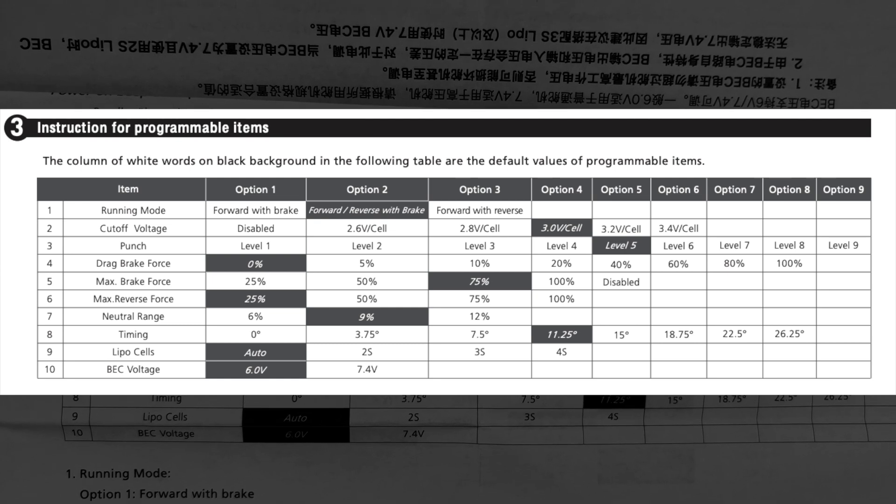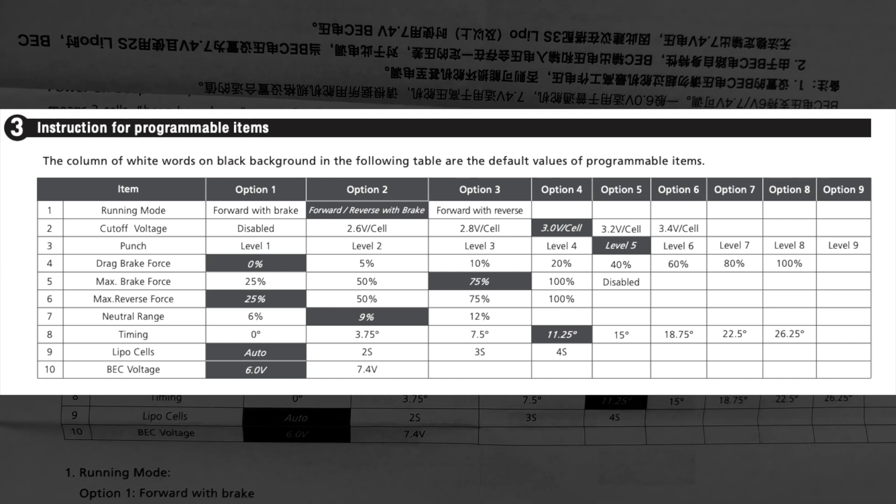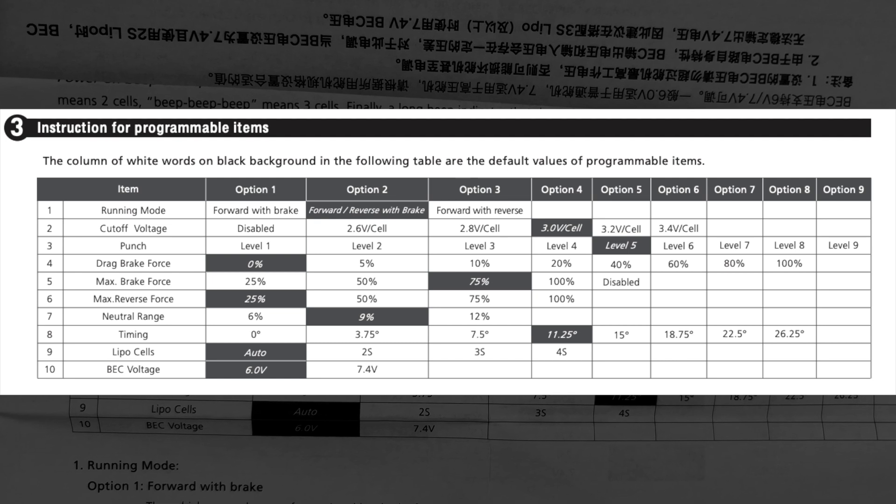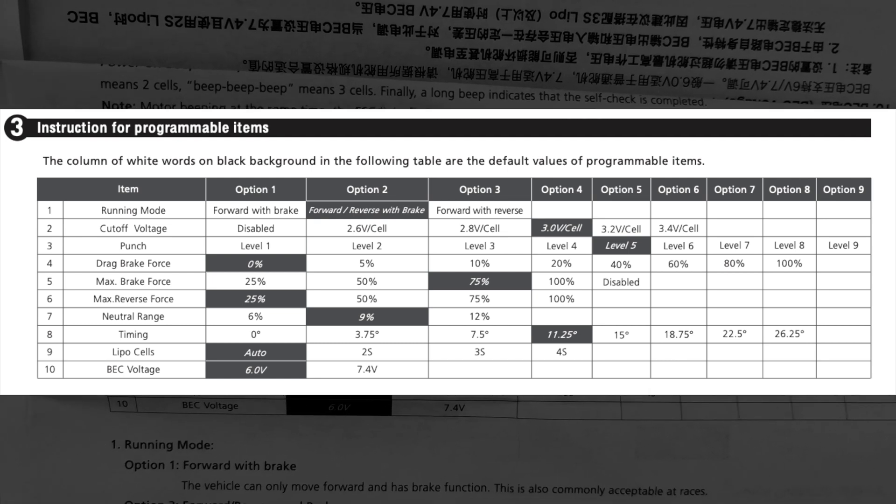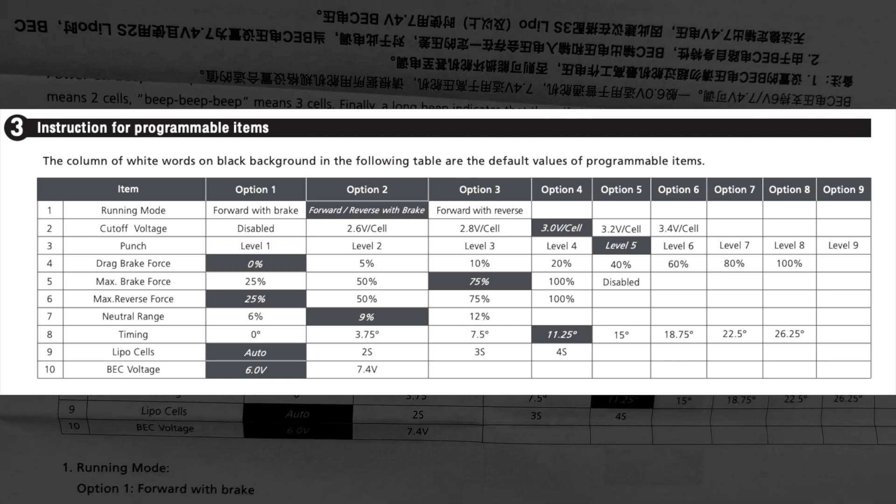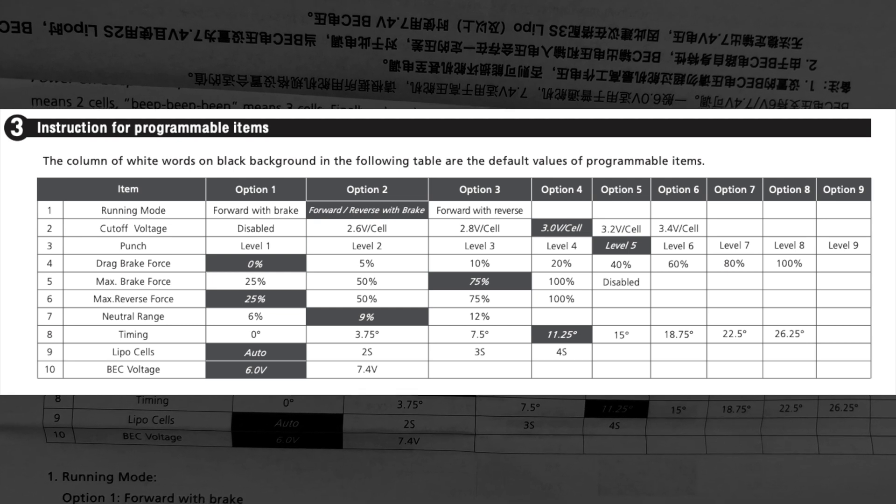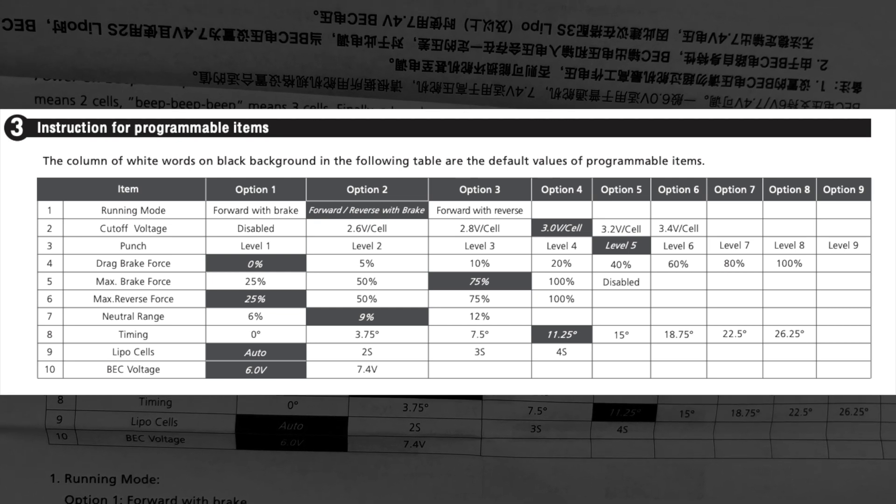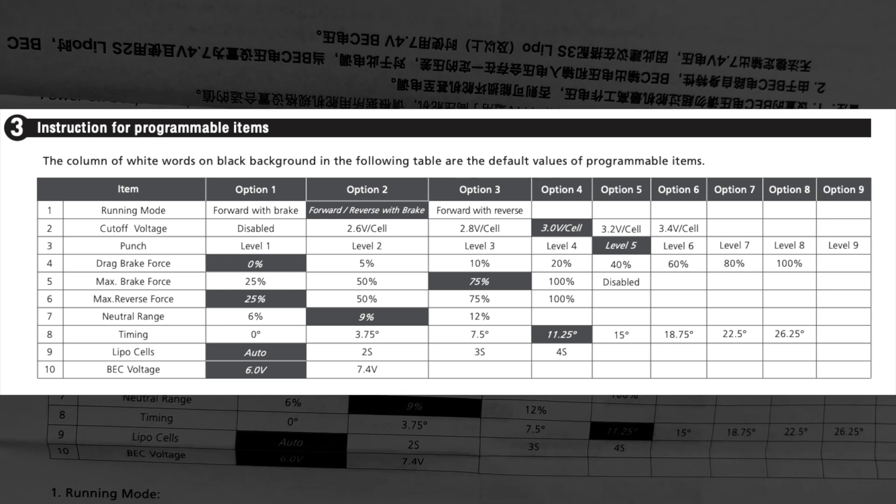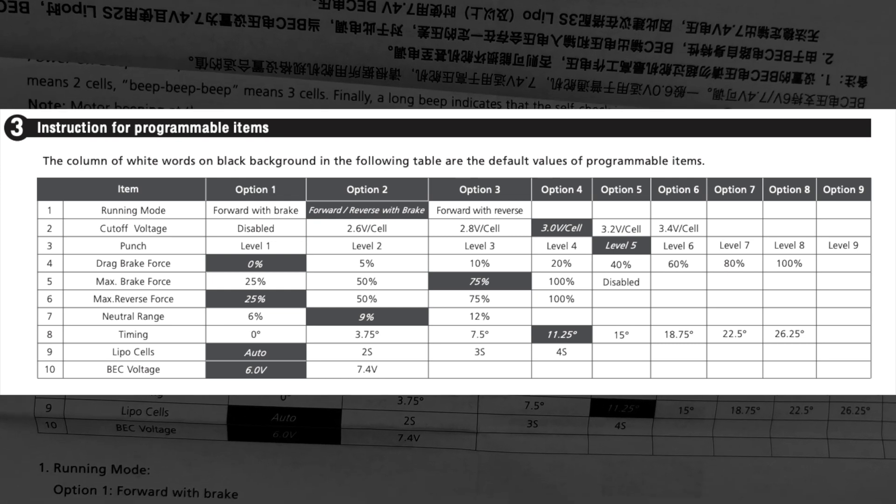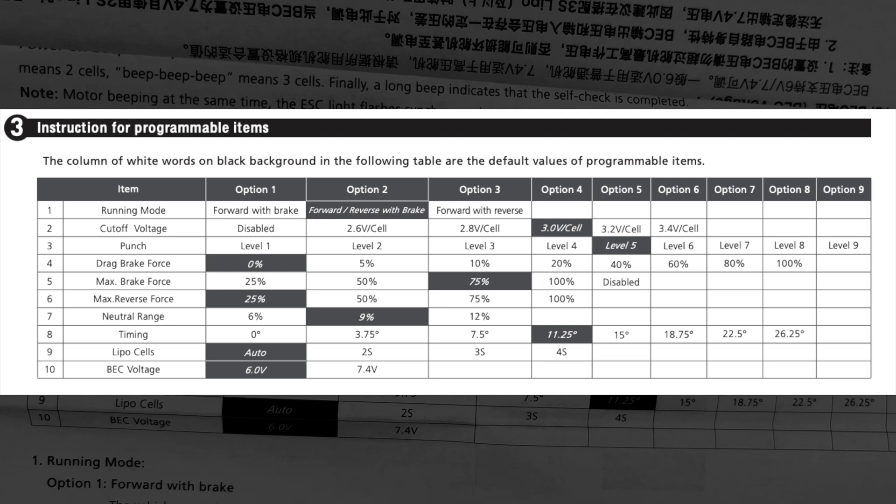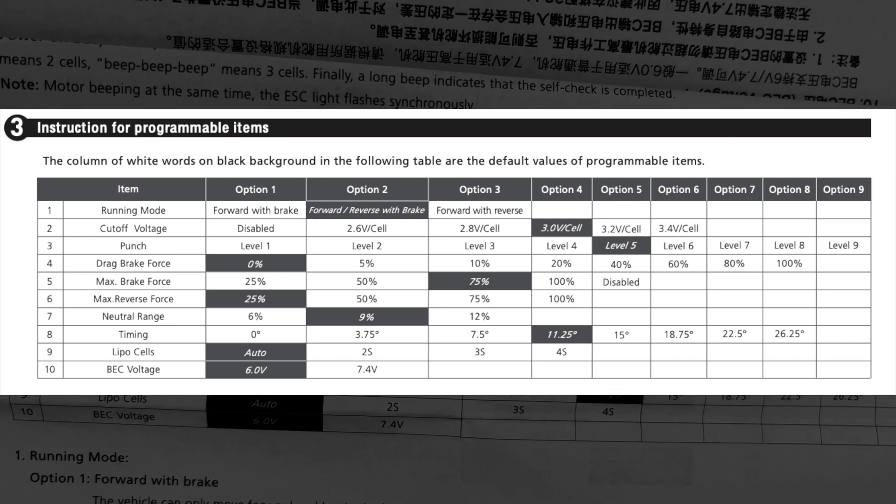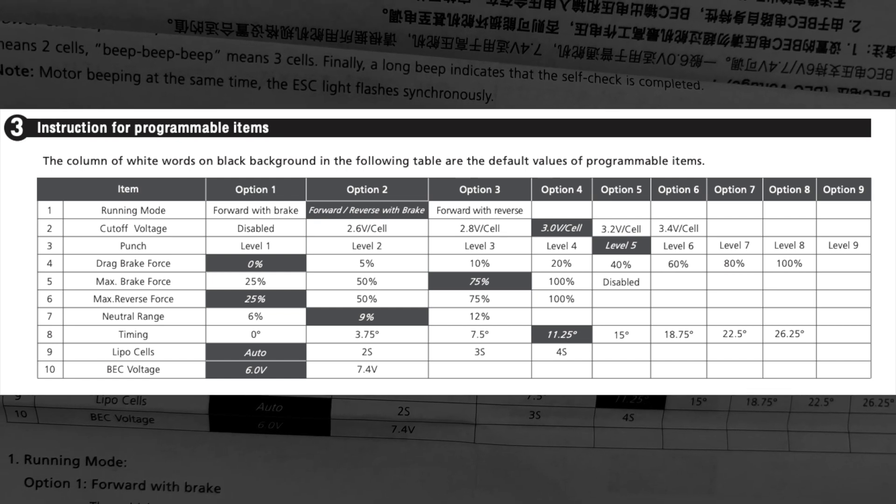Neutral range is the zone between the first throttle pulse and the first reverse pulse. If you get real inconsistent drag brakes or inconsistent reverse, that's because the speed control has to see neutral from the calibration before the reverse will work. On some radios the trigger gets dusty inside and that pot wears out, so you don't get the same neutral. Neutral range allows you to increase when your neutral is kind of bouncy on your radio.